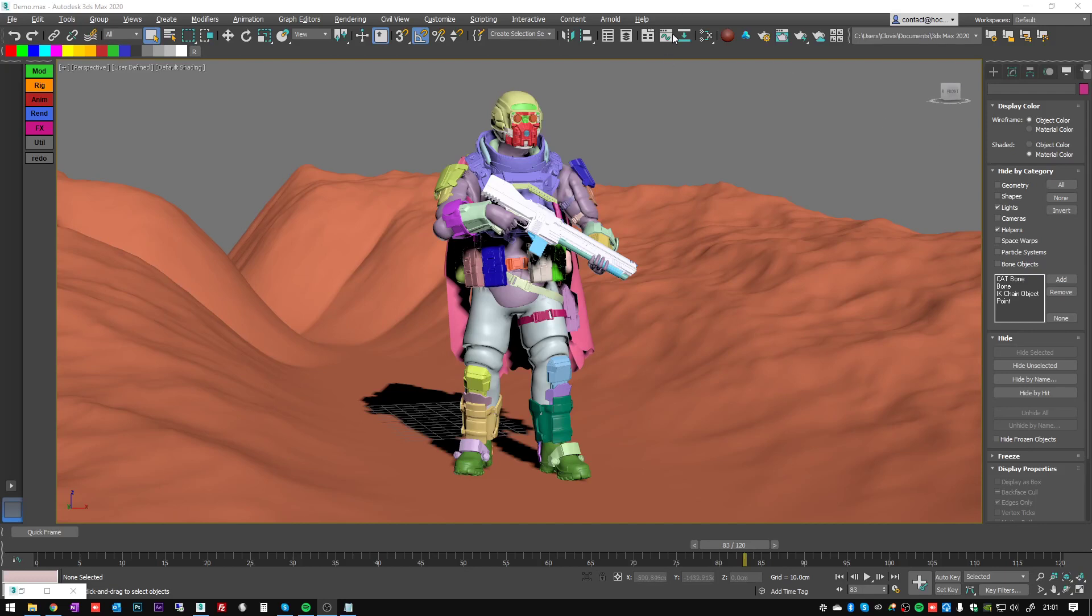Hi there, this is Clovis from Kinematic Lab. First of all, some of you might wonder what actually is a matcap.